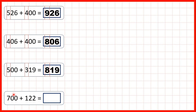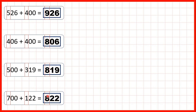Now 700 plus 122. Highlighting the hundreds digits, seven plus one is eight, so that's eight hundreds in our answer. Then the 22 stays the same because we don't have any tens or ones in our first number, so we get 822.